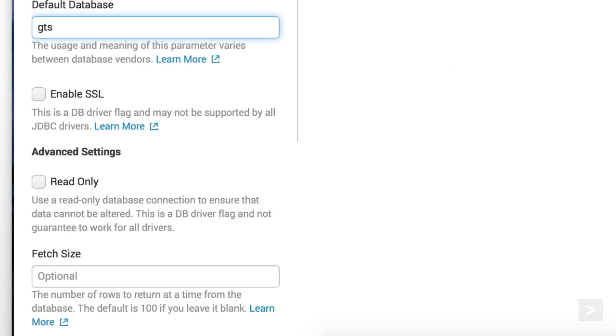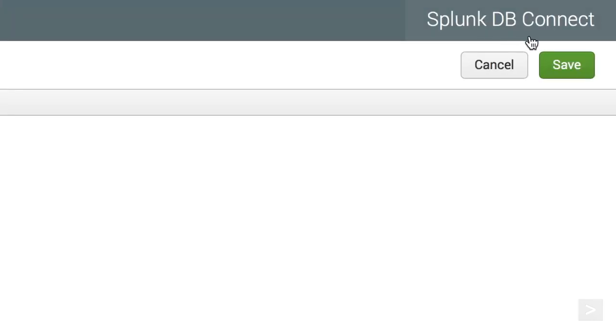You can also set your connection to be read-only. The fetch size is 100 rows by default. We can leave it blank or enter the number of rows we want returned at a time from the database. We click Save.